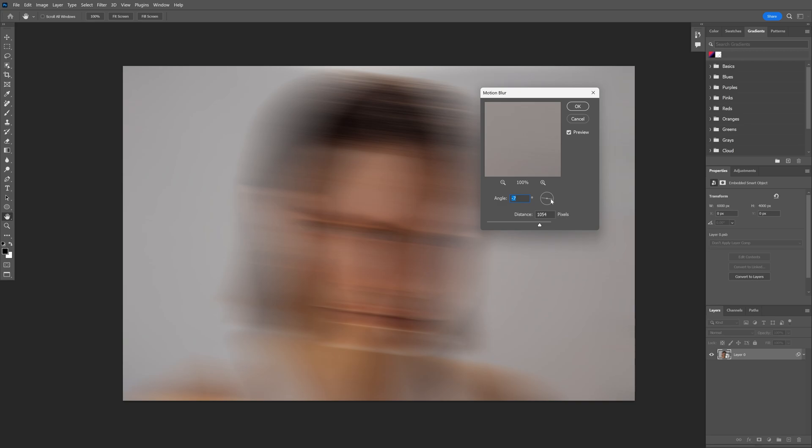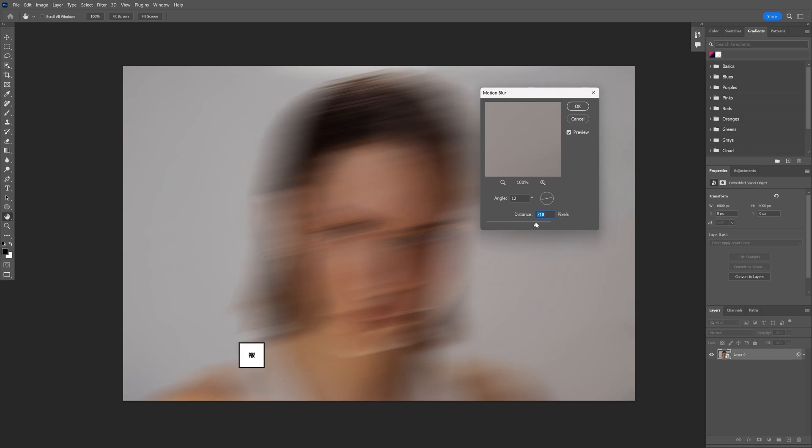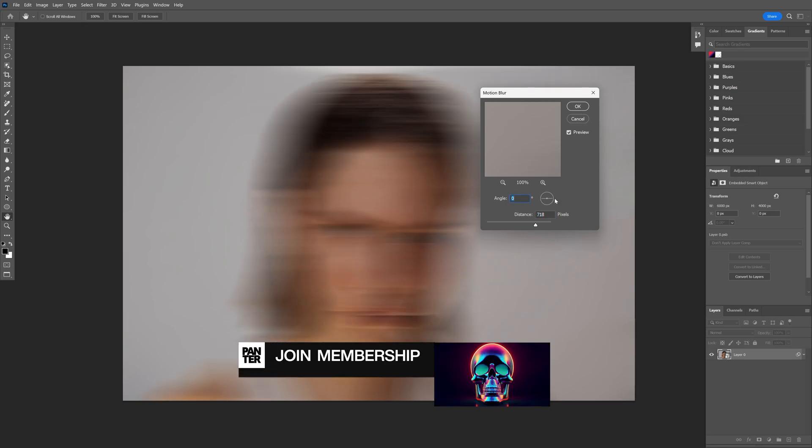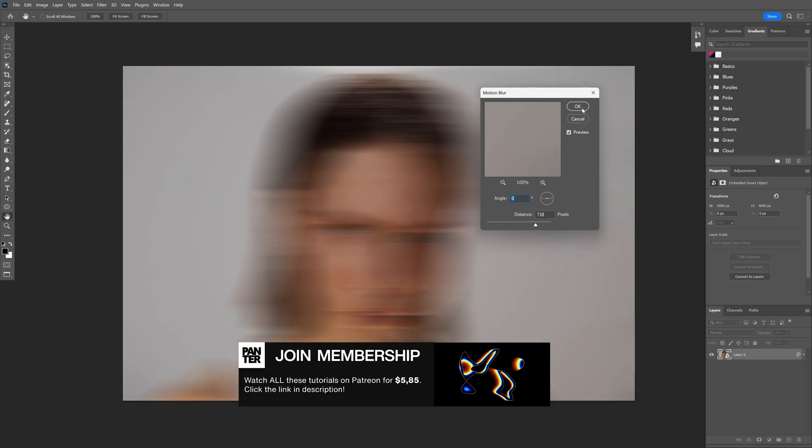You can tilt the angle and you can also increase or decrease the motion blur. I'm gonna go with somewhere around 700 and I'm gonna tilt the angle to 0. Click OK.